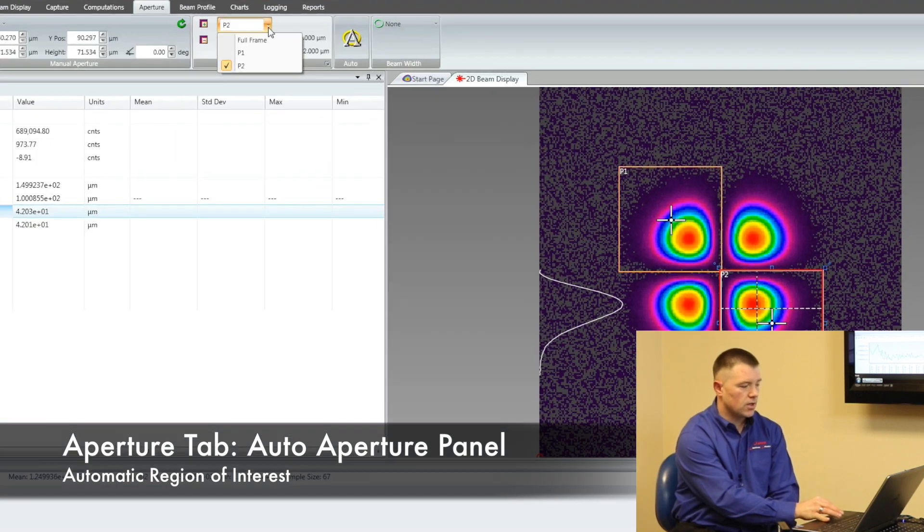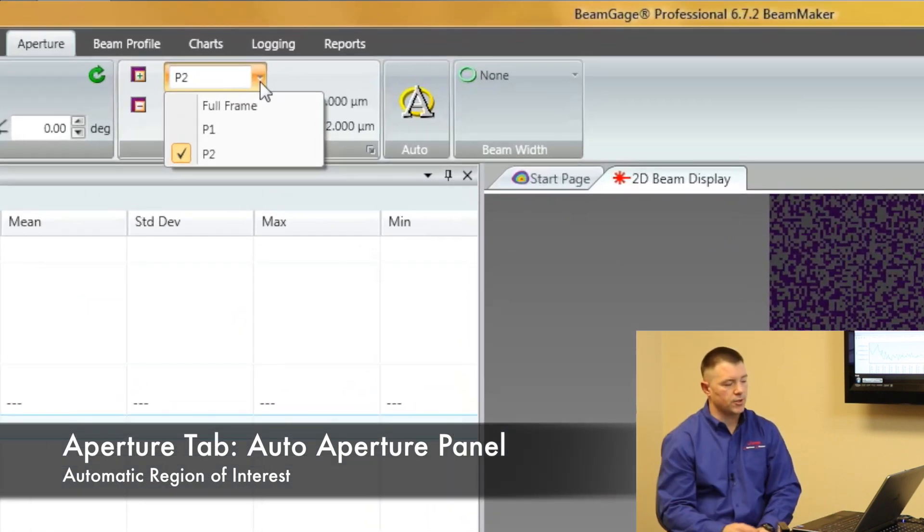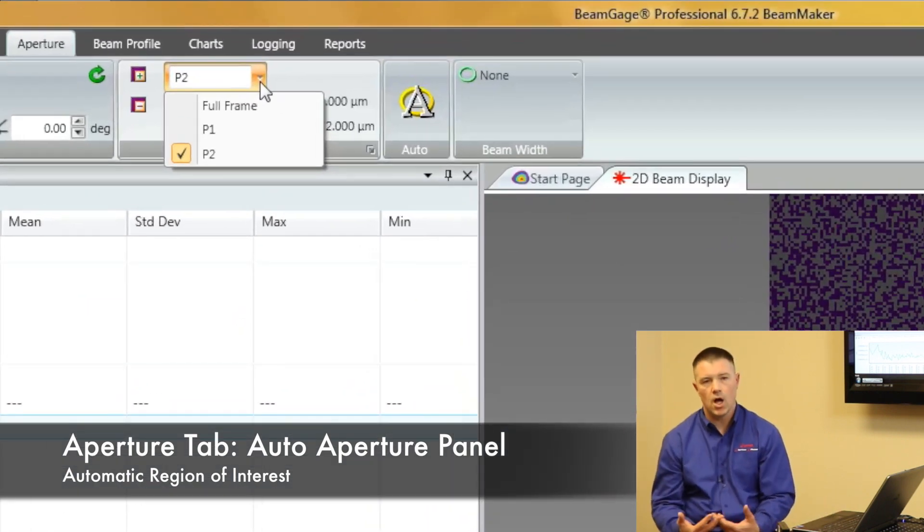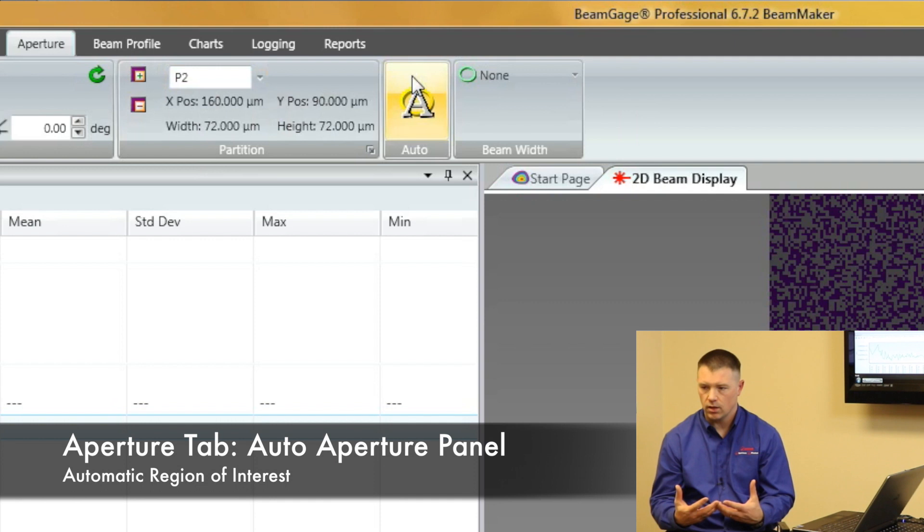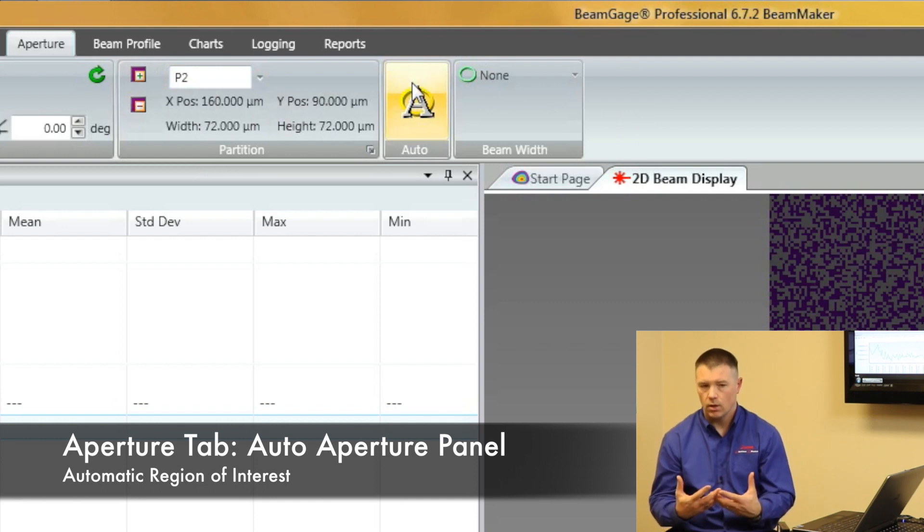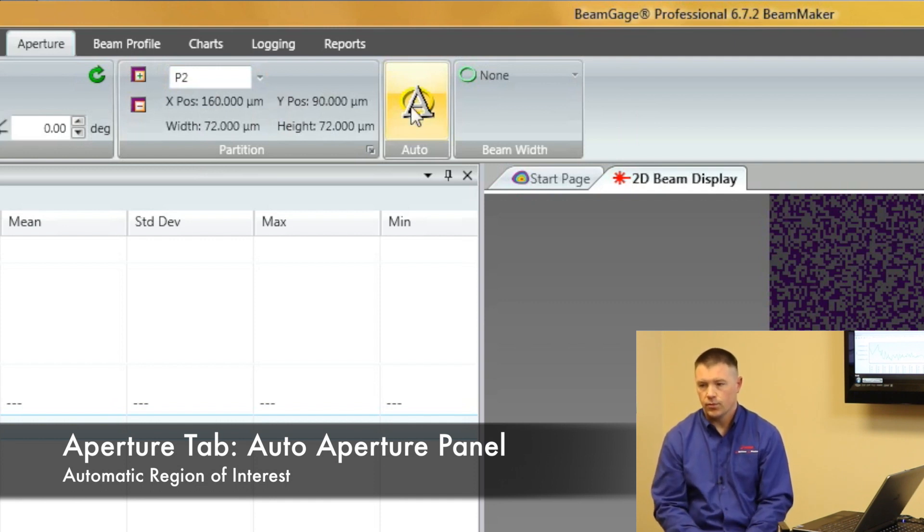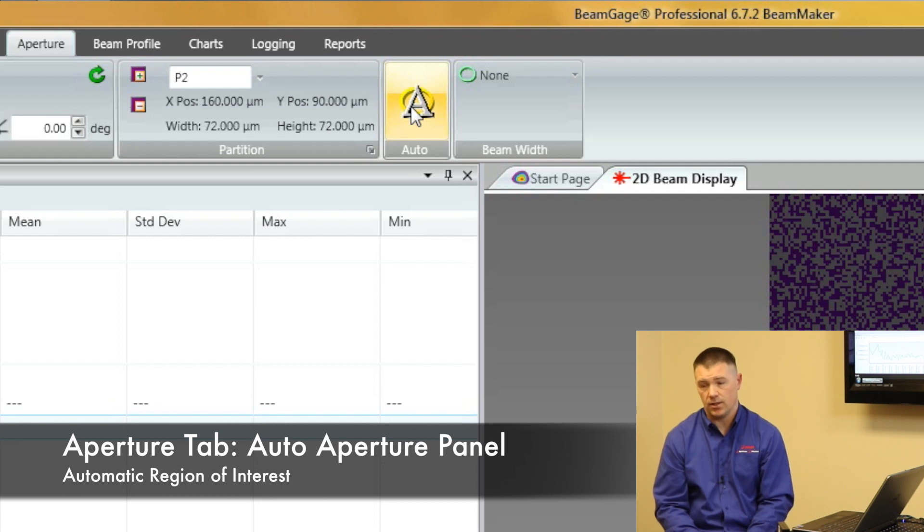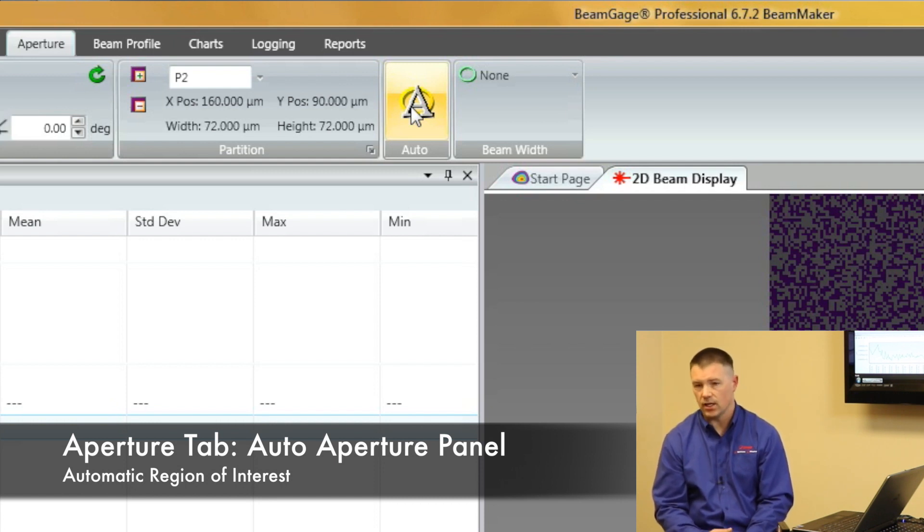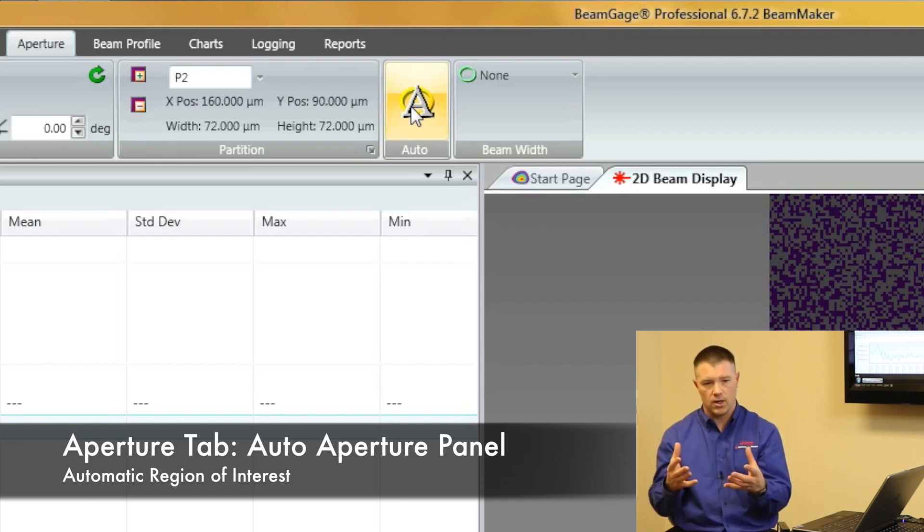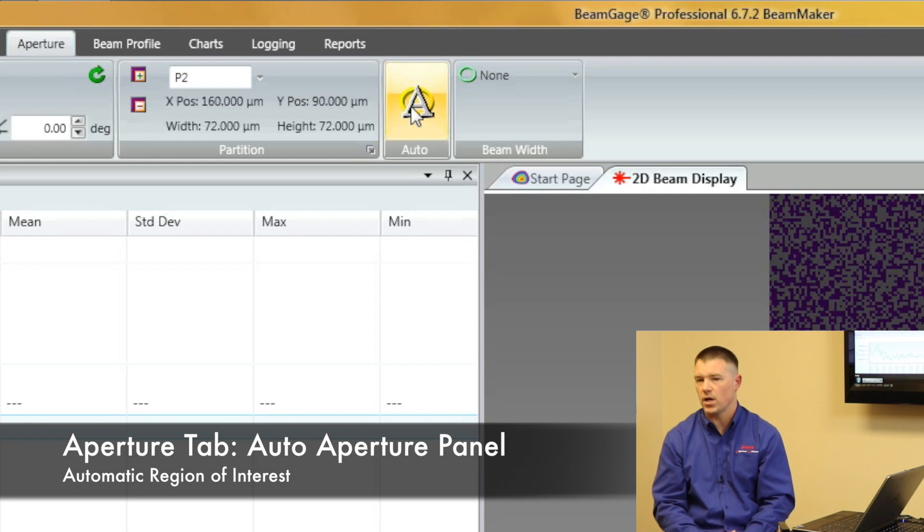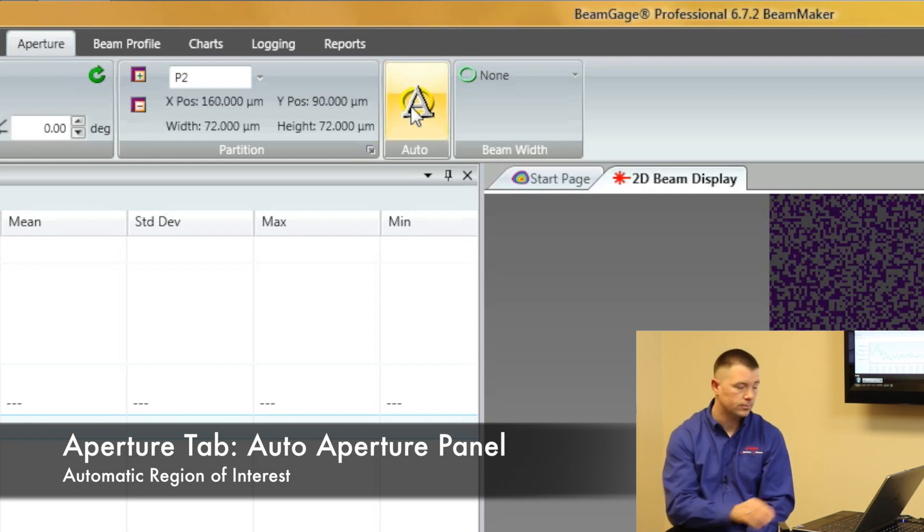This next menu is called an auto aperture. Auto aperture is an auto-sizing partition or region of interest. We use this to be able to help isolate the beam. We'll talk about it a little bit more in detail as we go along. But auto aperture is there. It's used to be able to help isolate your beam from any spurious information that's around your beam that you don't care about.